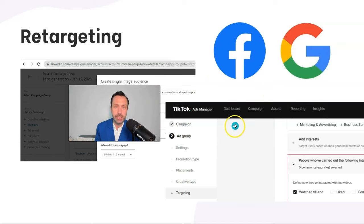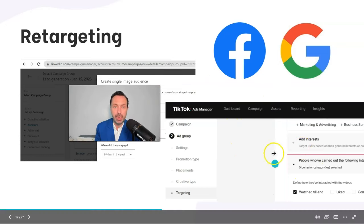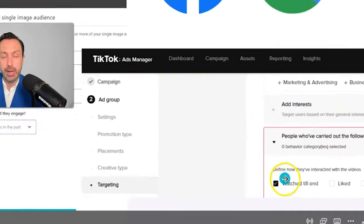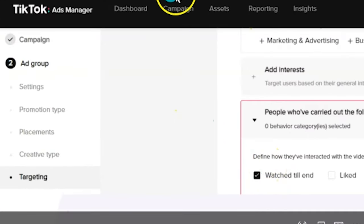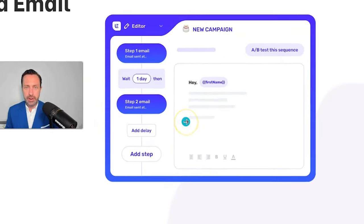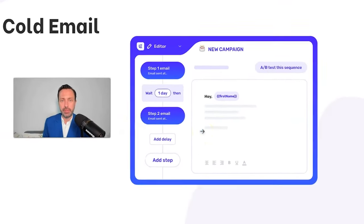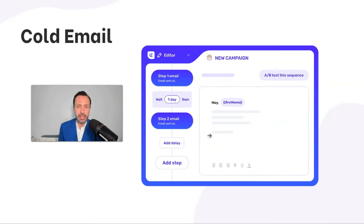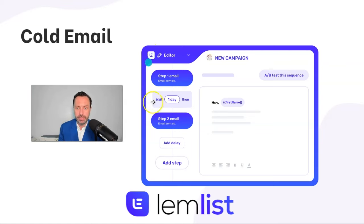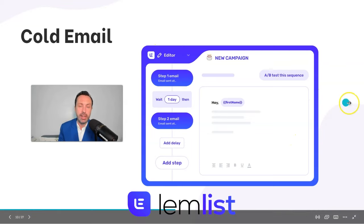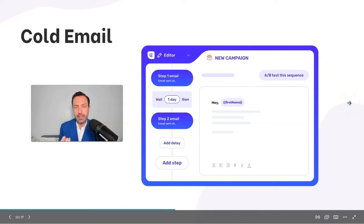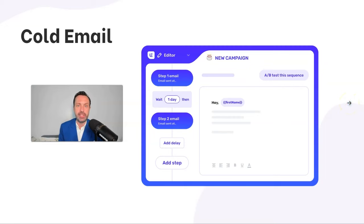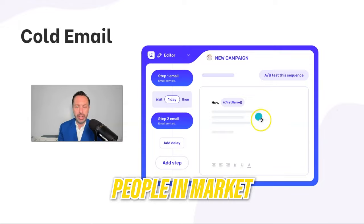We can also turn to other platforms like TikTok. If you want to catch trends early, you have the ability to retarget people that completely watched a video, as an example. Another key way to target people that are in market is using cold email. Cold email can be automated at scale using a tool like Lemlist, and it will be very effective if the list you're importing is of people you think are in market for what you're selling.